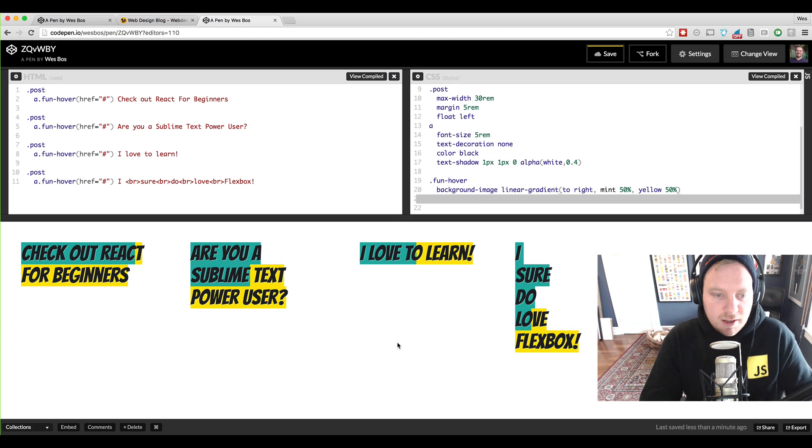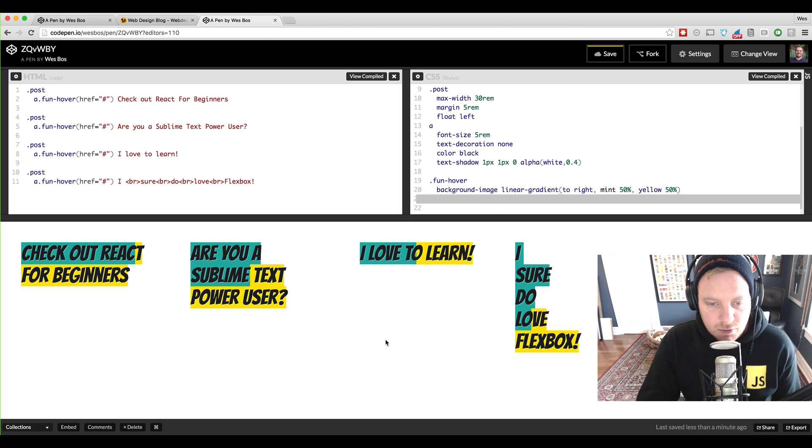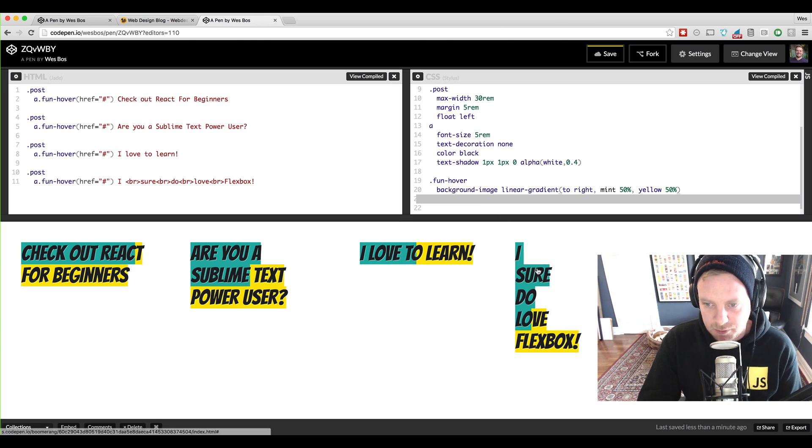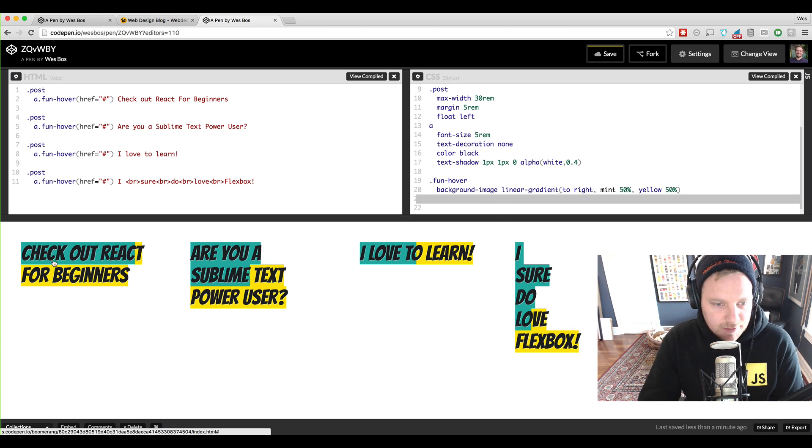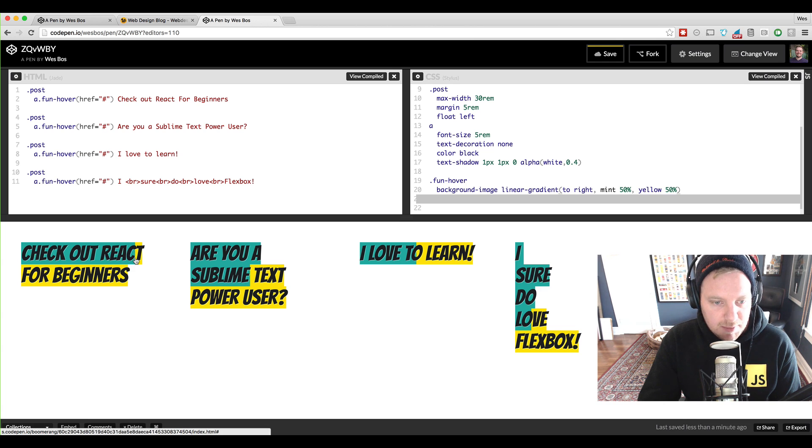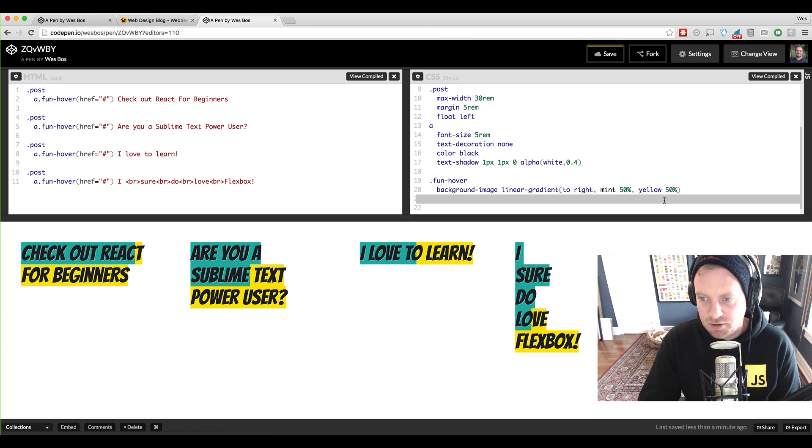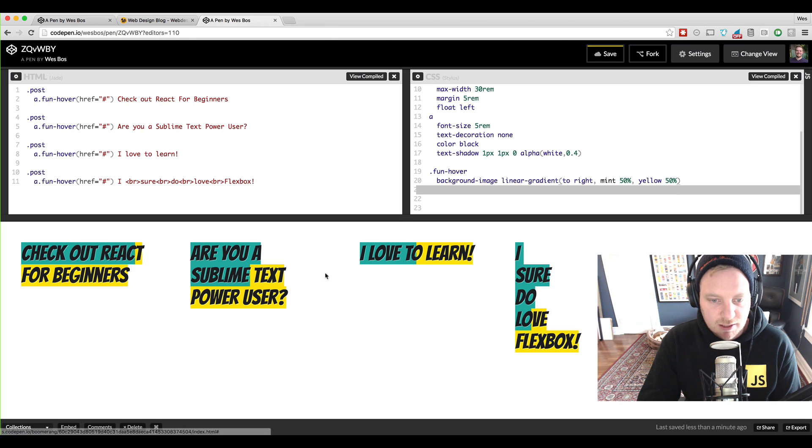So here is the cool thing about it. What we did is we put the background of this element 50% of it is going to be mint and the other 50% is going to be yellow and you can see it there. However, that's actually not what we want because we want the one color to show up normally and then the other color showed up when you hover.